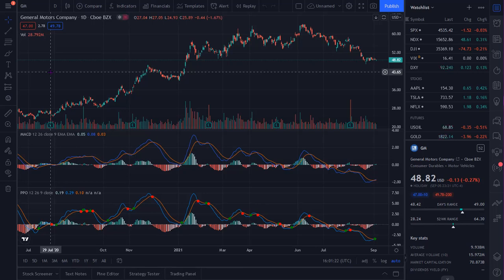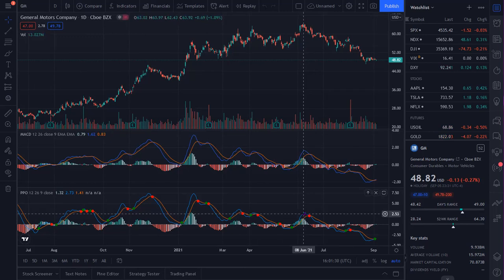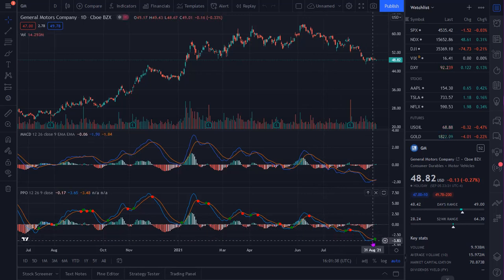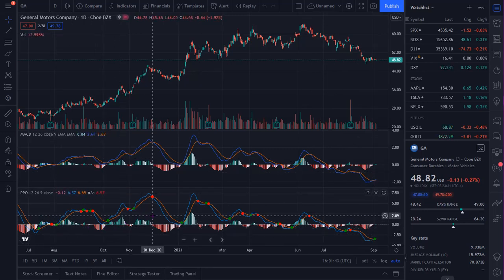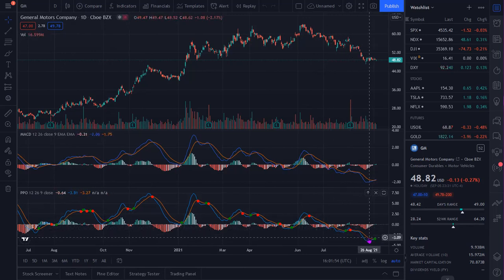On the PPO line, because it's the difference of the 12 and the 26-day EMAs, it's going to be positive when the short-term average is higher, zero when they're the same, and negative when the short-term average is lower. When you have rising positive values, this indicates strong upside momentum, and when you have falling negative values, this indicates strong downside momentum. Now let's talk about divergence.